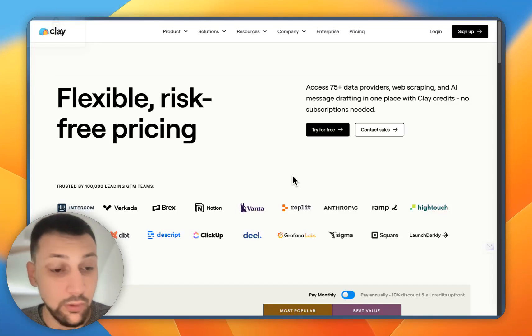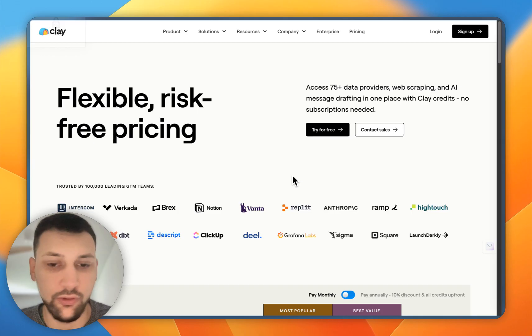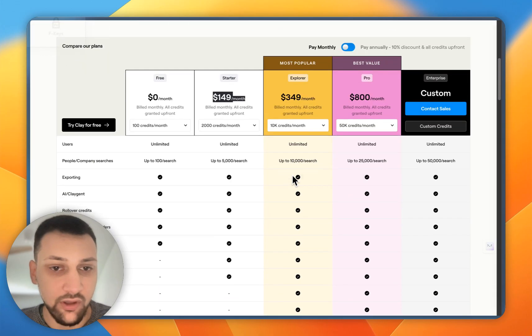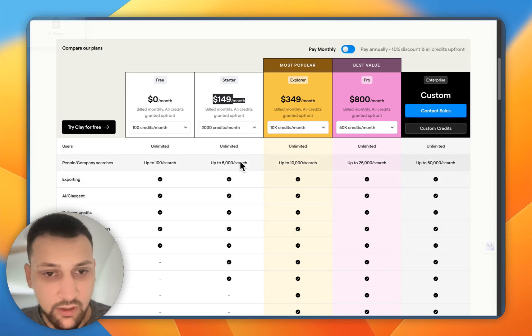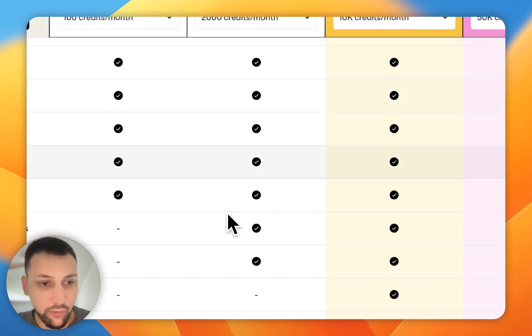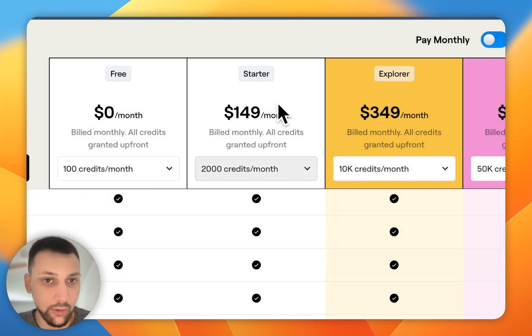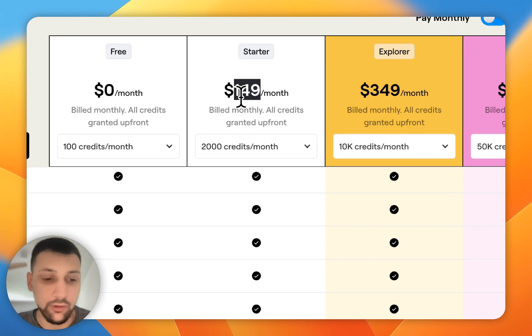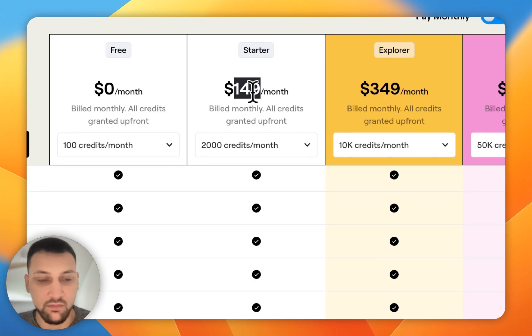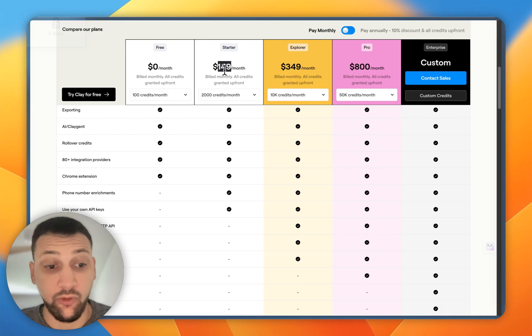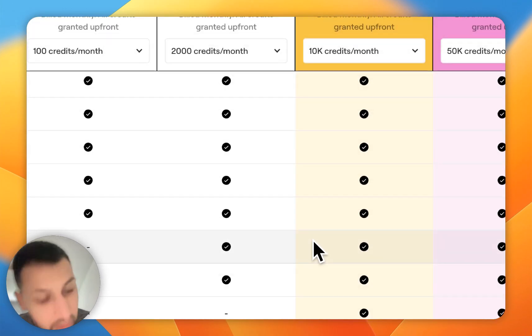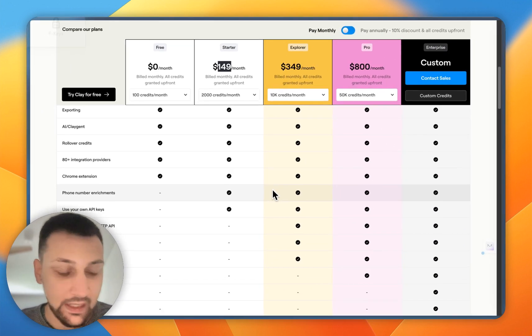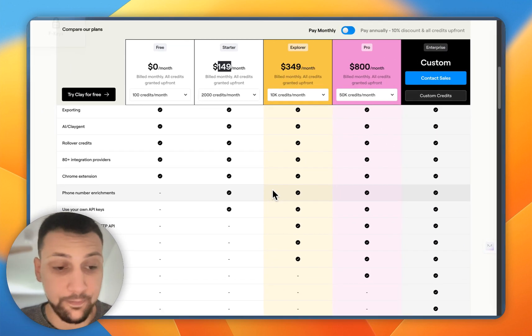Today we'll look at how we can build a Clay alternative, or Claygent alternative. Basically, we need to build the same functionality so that we can use our own API key, which would be $150 a month plus the API costs. With the flow I built for this specific use case, we can save this $150 a month or even more if we have a larger volume. We'll be doing the same thing Claygent is doing.